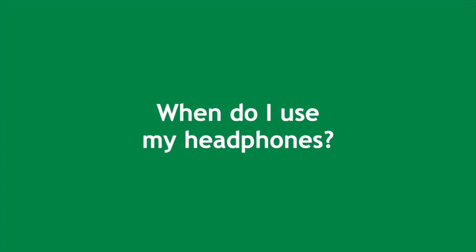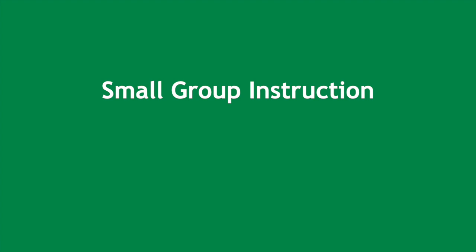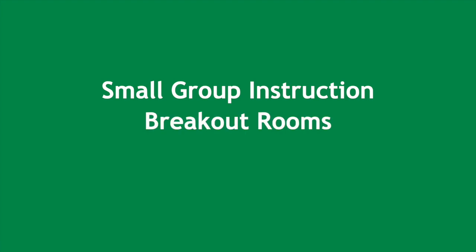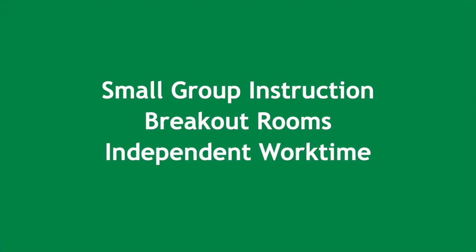So when would I use these headphones? I would use them for small group instruction because we want to do a lot of small group instruction. So when I have a group of students working with me, I don't want everybody else to hear them. Also in breakout rooms so I can hear my students and they all don't need to be hearing each other. And for independent work time when I've got students that are working on assignments that don't need to be hearing what other students are saying.